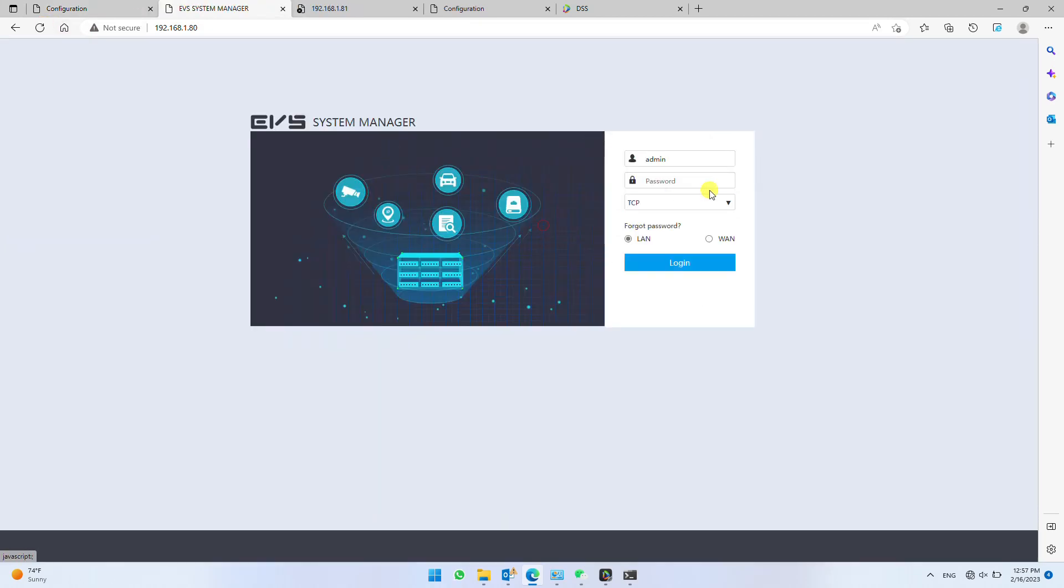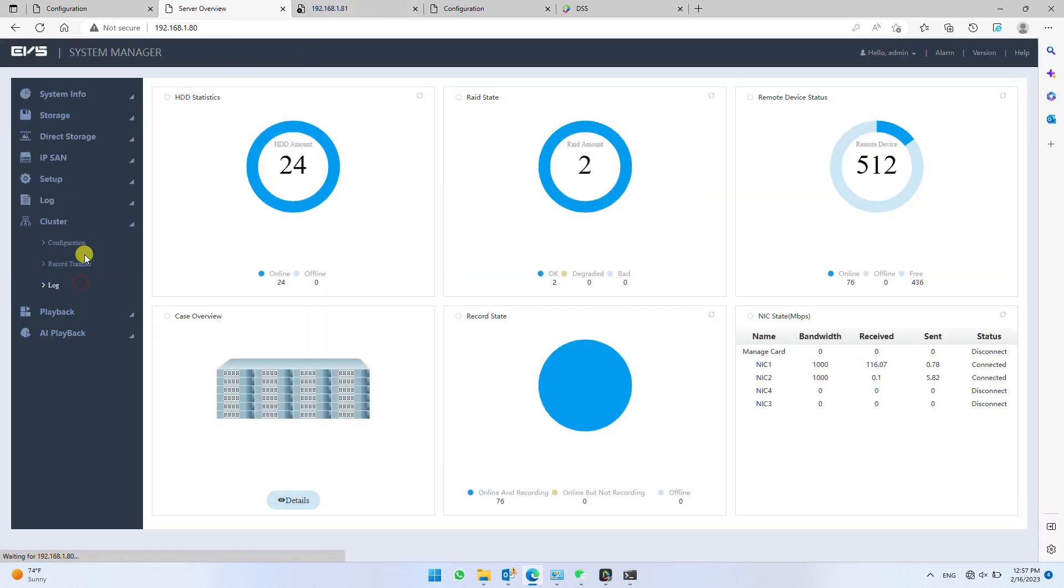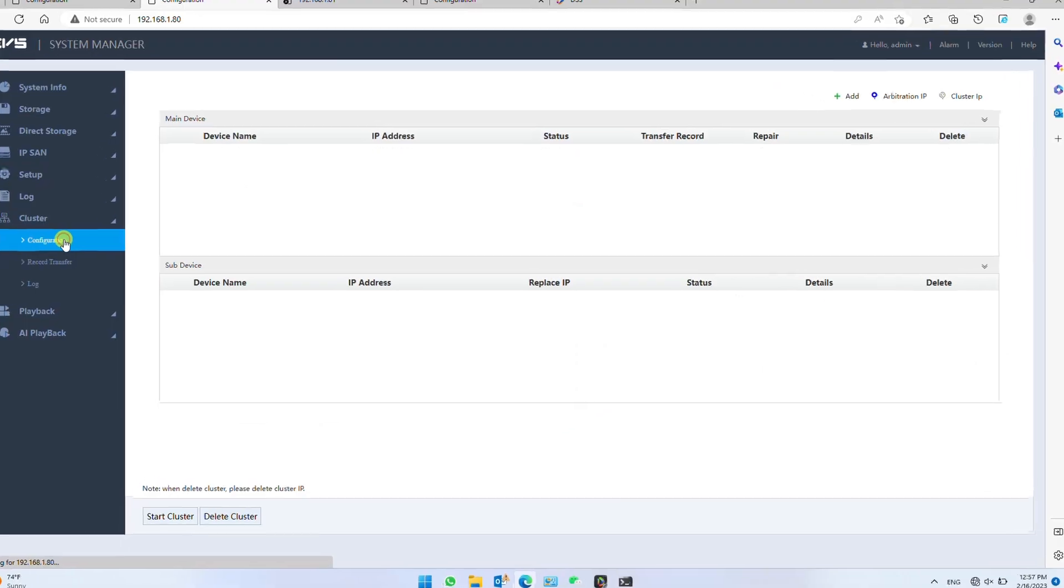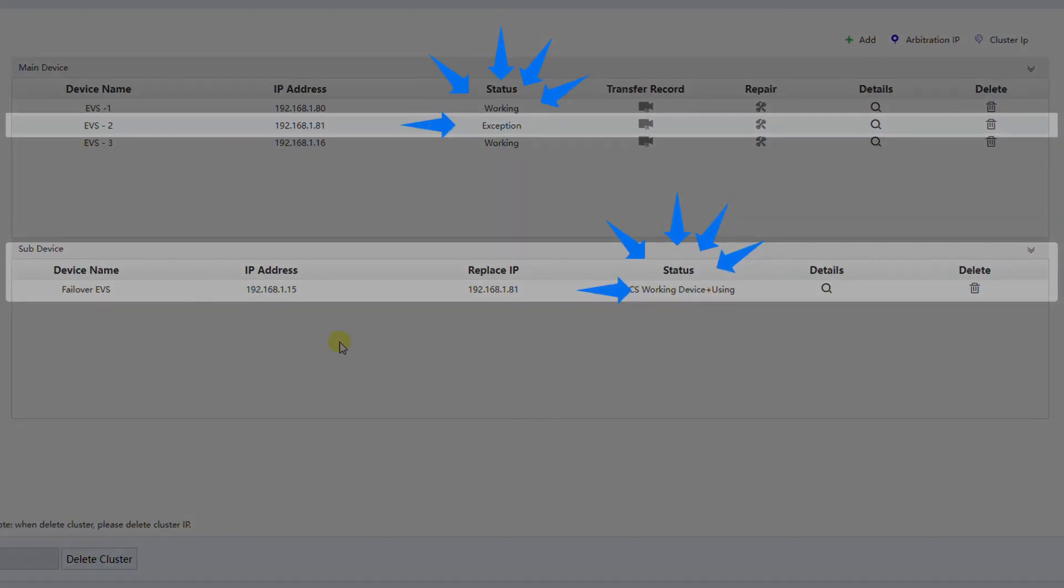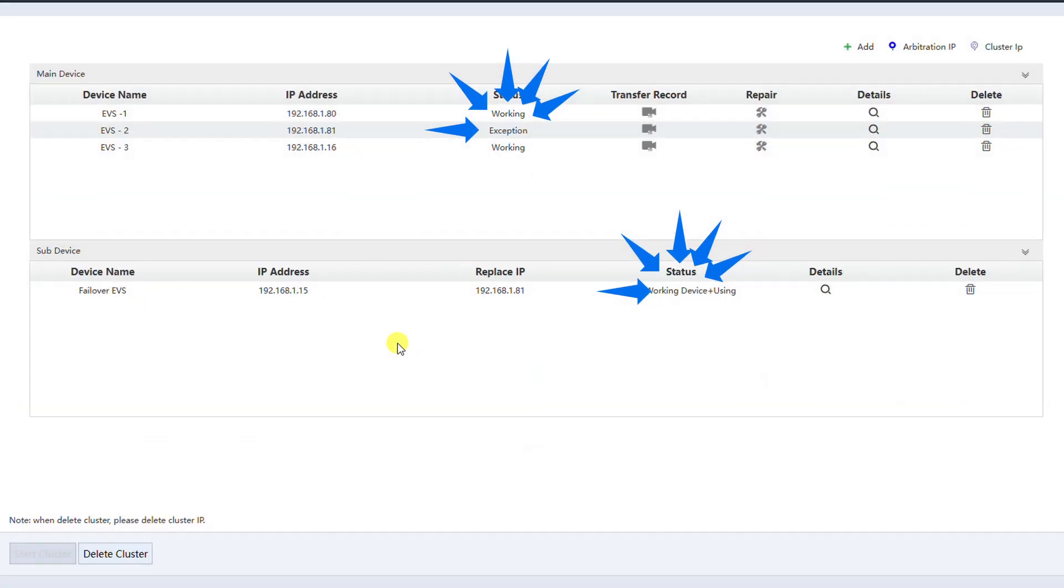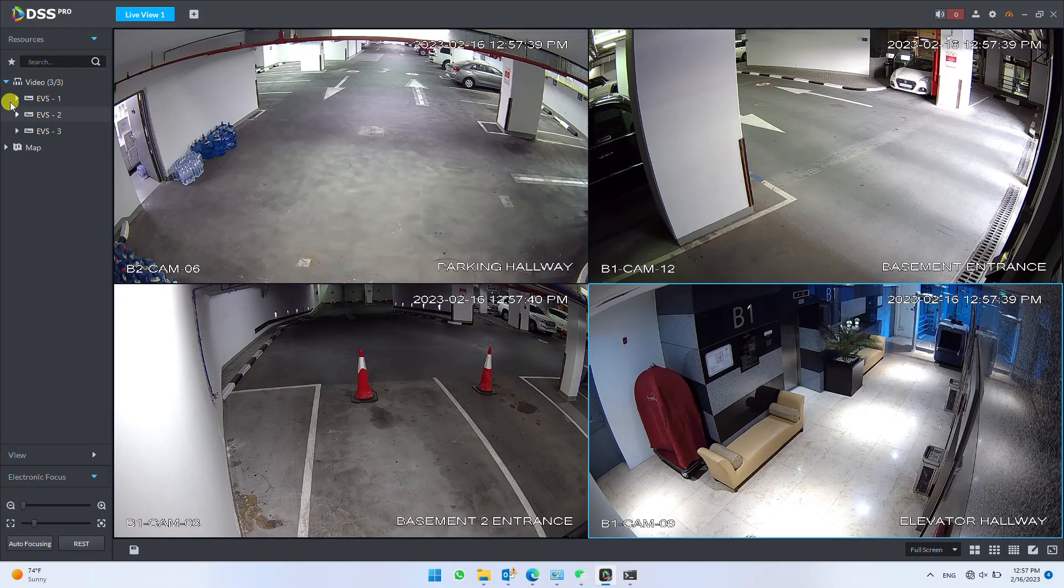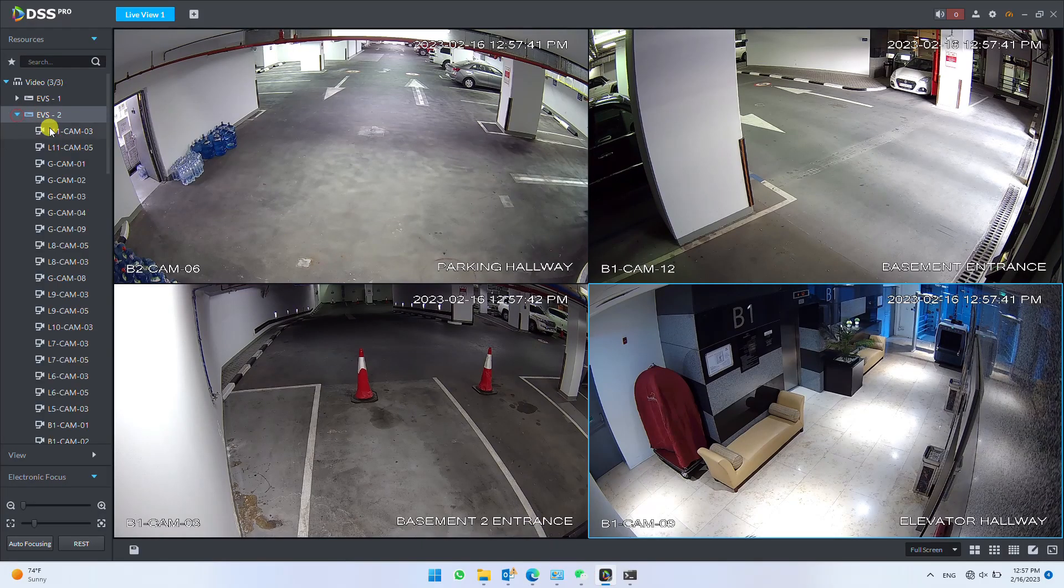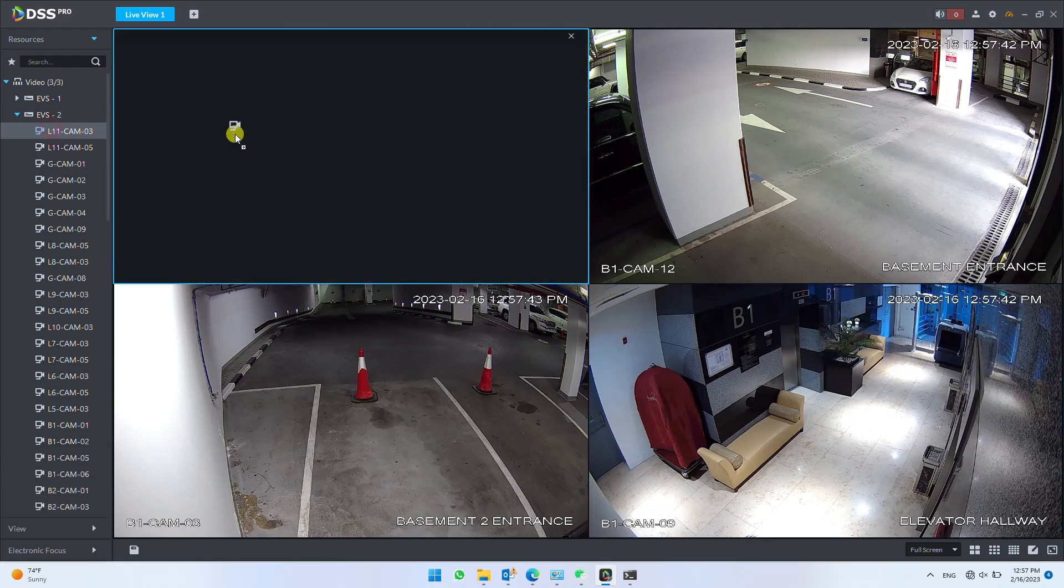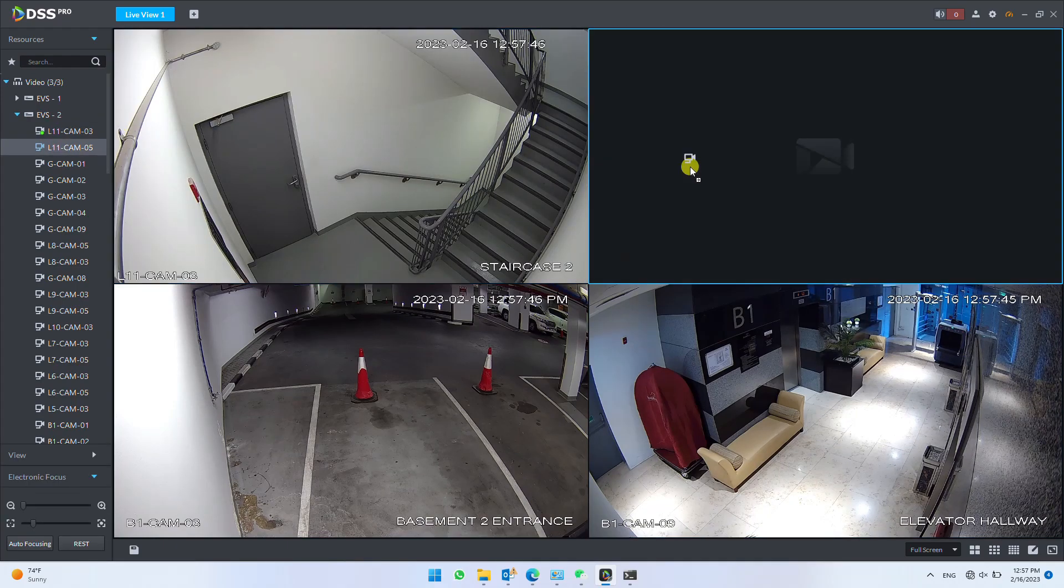Login any of the online EVS and check cluster configuration. You can observe, EVS2 is exception and failover EVS is under use. Also you can check in DSS Client. Now cameras for EVS2 are streaming from failover EVS.